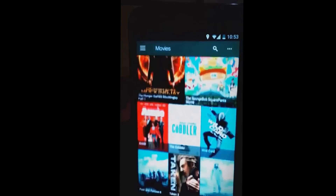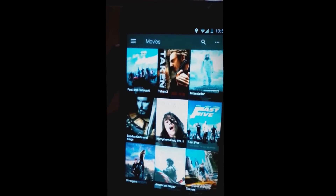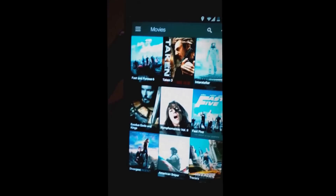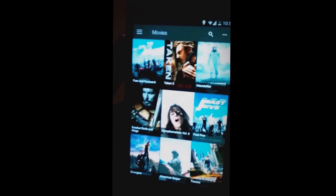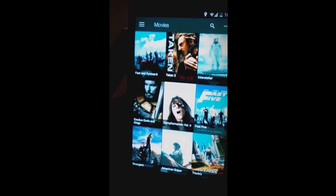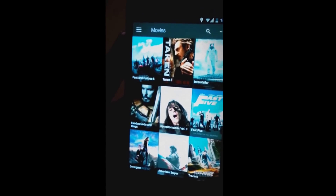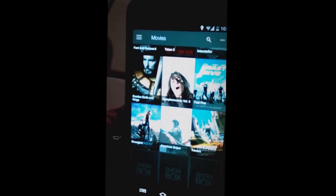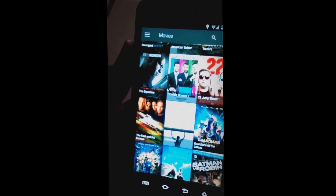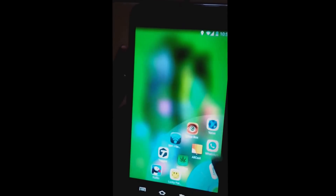First, you'll need ShowBox, MovieBox, or whatever you have running on your phone or tablet. Next, you'll need to download an app called GrowBox, and after that you need AllCast from the Google Play Store. GrowBox is not available on the Play Store, so I'll put the link in the description. It's a simple app — looks like a little weed icon. No pun intended, I'm Jamaican. I think it's made by the same people who made AllCast.